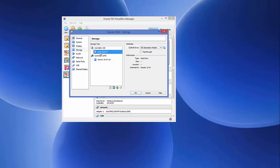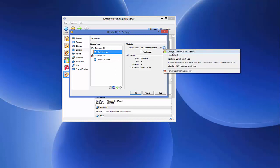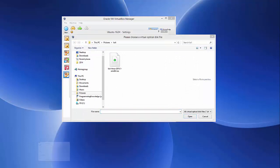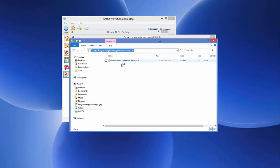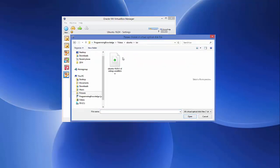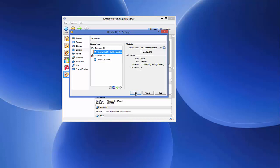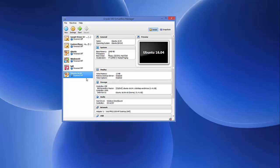Go to the Storage section in Settings. Under the Controller, click on the CD/DVD drive icon, then choose 'Choose a virtual CD/DVD disk file.' Browse to the location where your Ubuntu ISO file is saved, select it, and click Open. This tells the virtual machine where to find the ISO file. Click OK to close Settings.